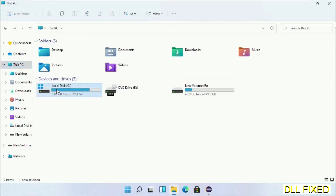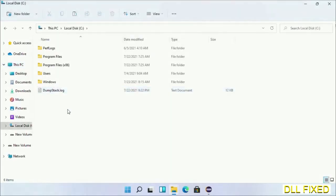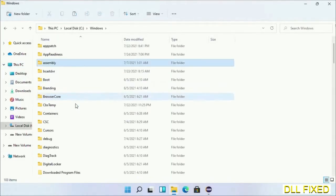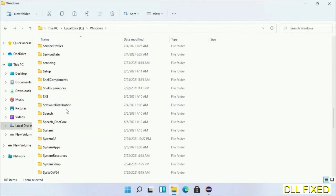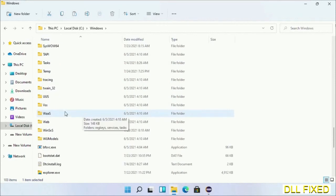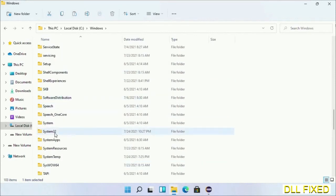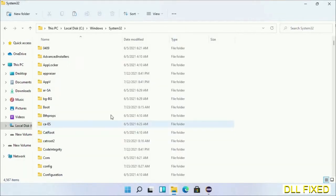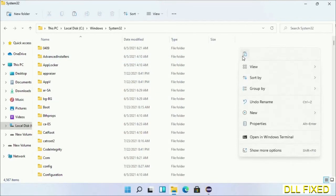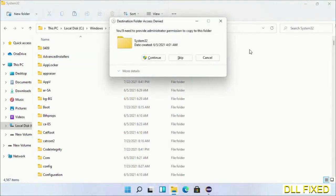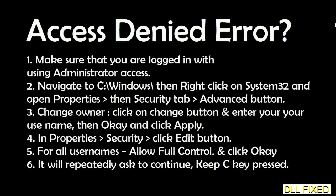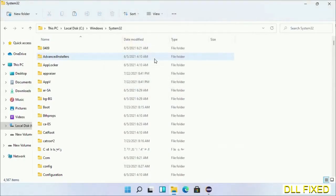Now open C drive and open the Windows folder. Scroll down in the directory and open the System32 folder. Right-click in the blank space and select paste. Click continue to paste it. If you face an access denied issue, you can follow the screen to fix that. Step 2 will register the DLL file we have just copied.